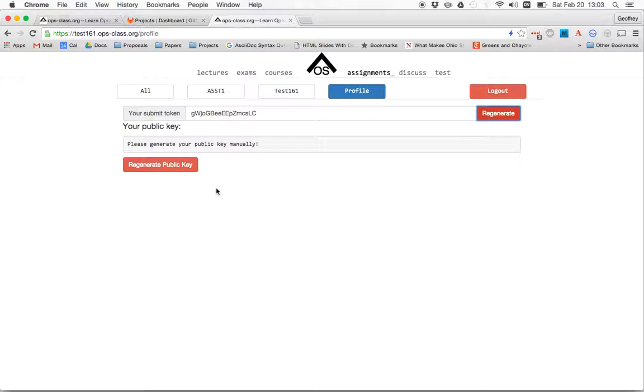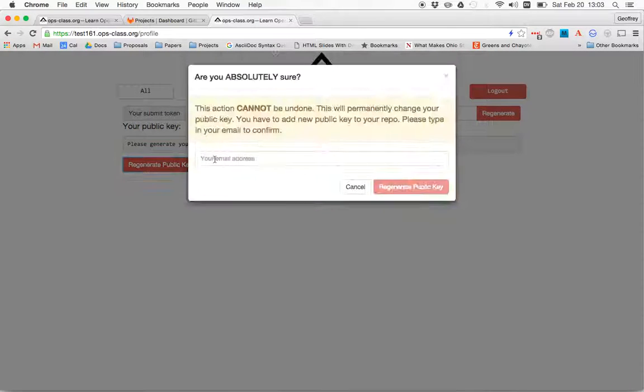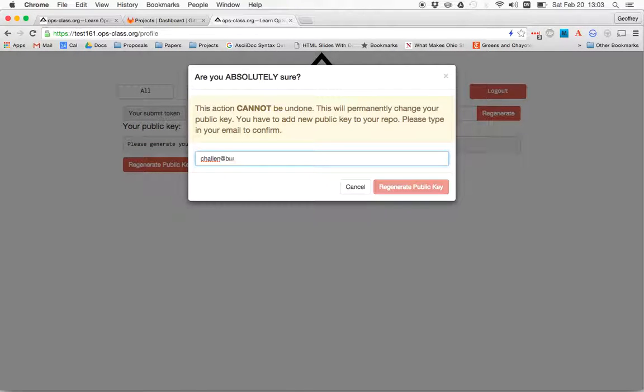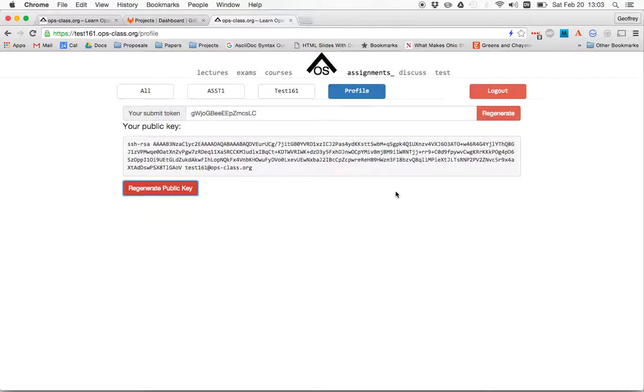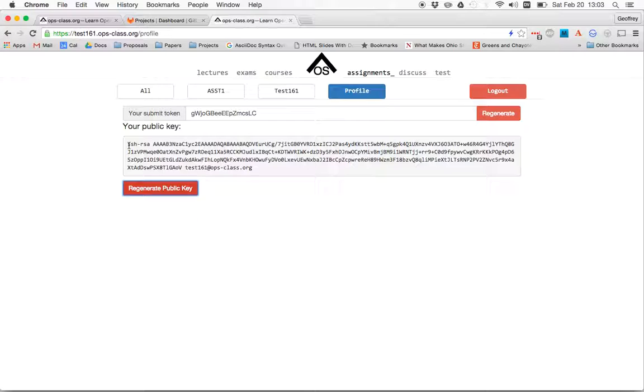Okay. So the first thing I need to do is to generate a public key. See that I haven't generated one yet. Hit this button, type in my email address, hit regenerate, and boom. Okay. So now here is the public key that matches the private key that Test161 is going to try to use to clone my repository.